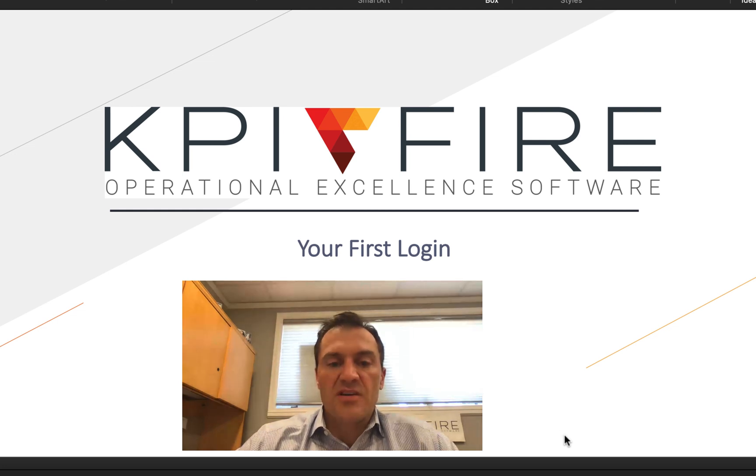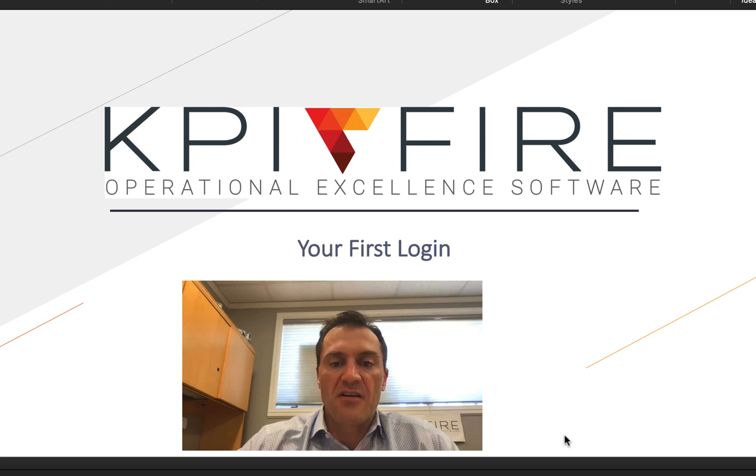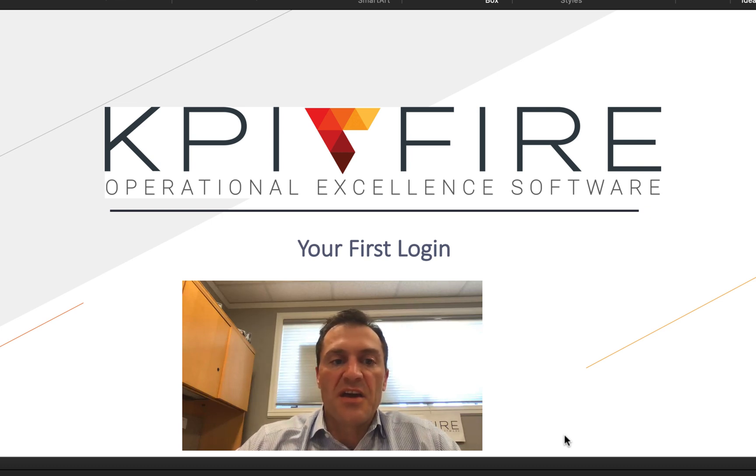Hi, I am Keith Norris and welcome to this video to explain your KPI Fire account. This is meant to go along with your very first login to KPI Fire.